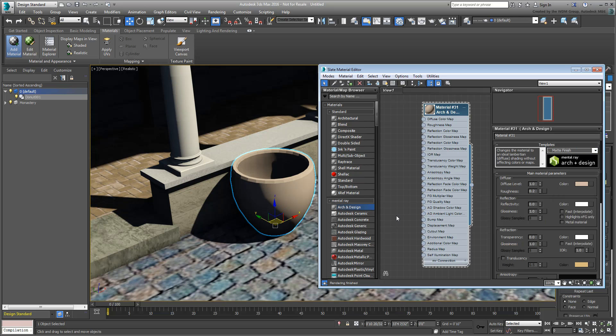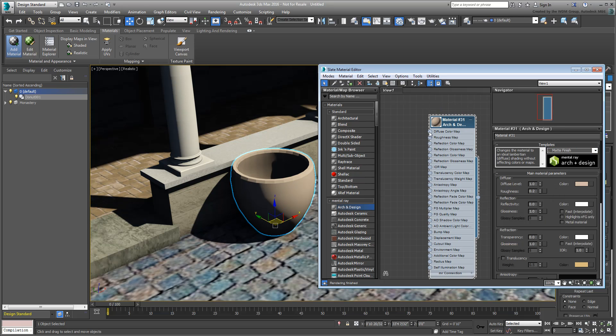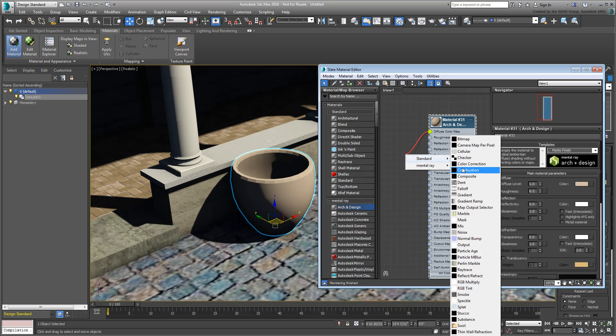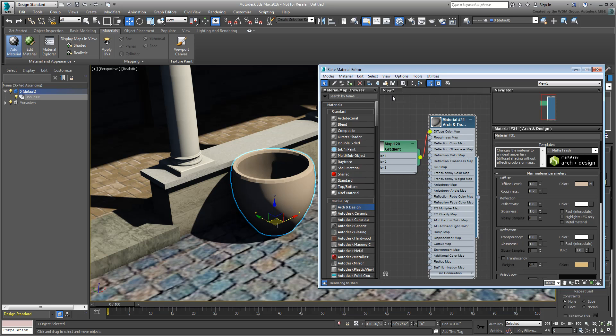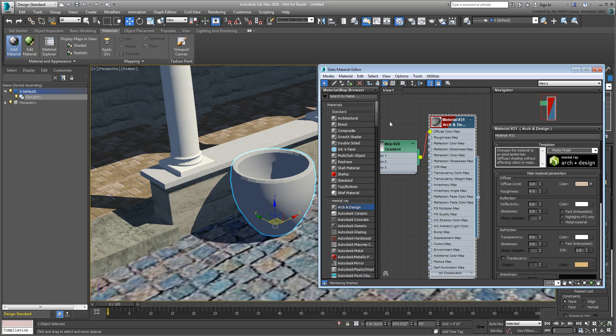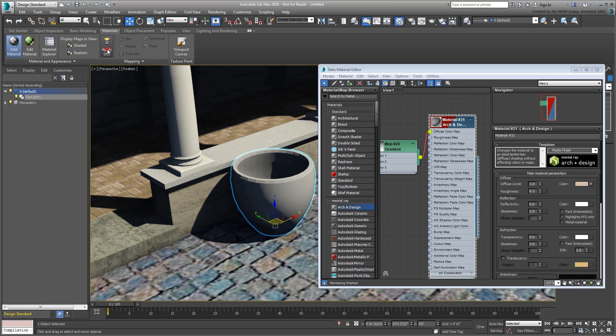If you are planning to use a map, such as a bitmap or a gradient, then the object might require mapping coordinates. Again, that can now be easily handled through the Design Ribbon instead of the Modify panel.